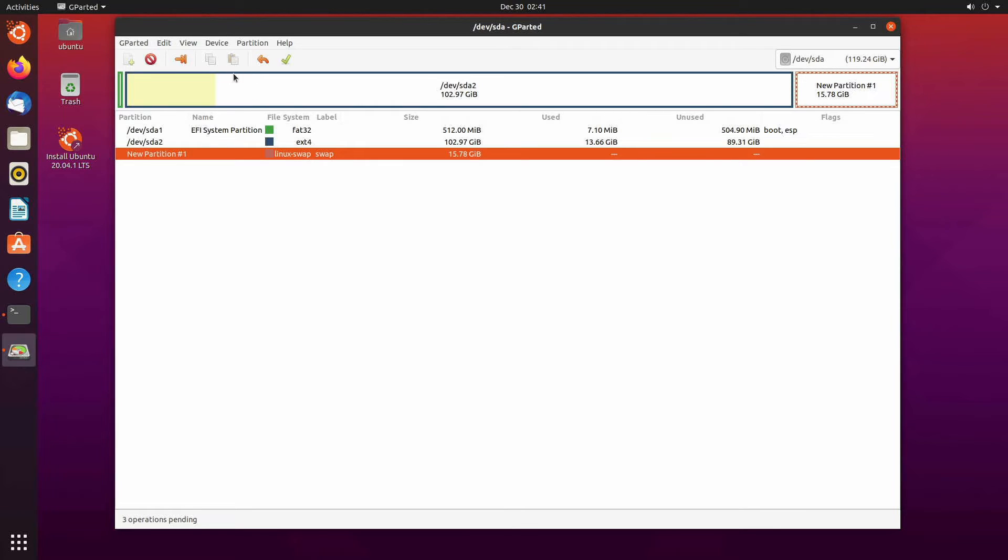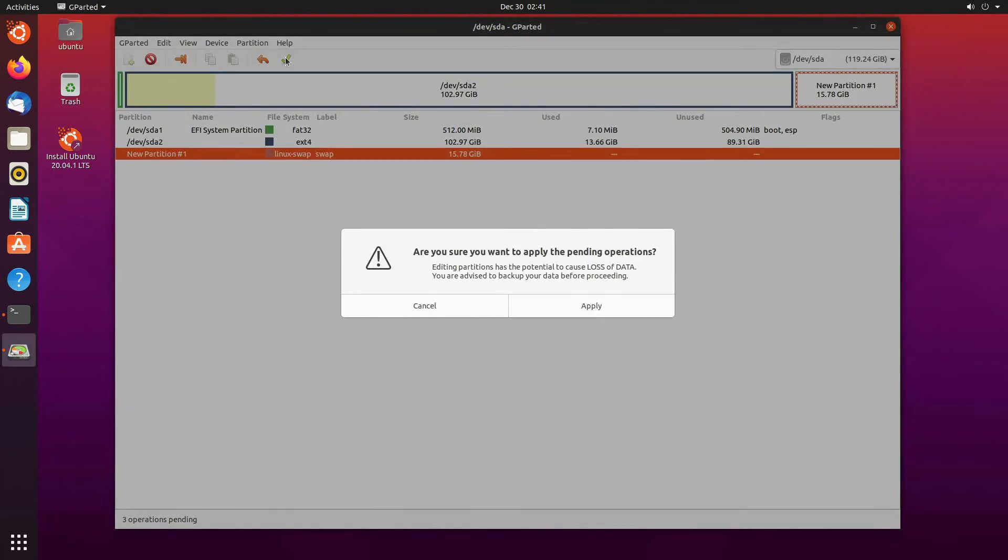You don't ever want to mess with the yellow section or move things up because then you'll be losing any data up here at the top of the sector for this disk. Anyways I'm confident I got things correct and I'm going to hit apply.